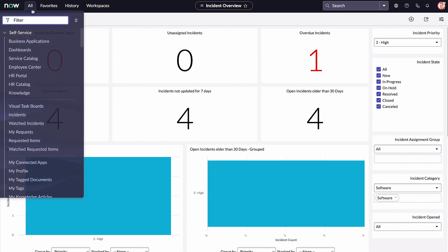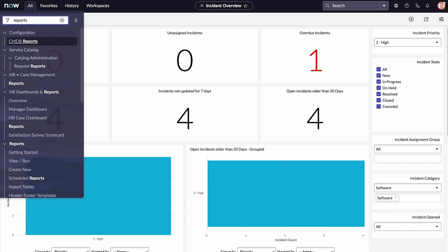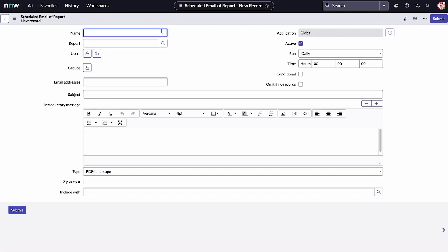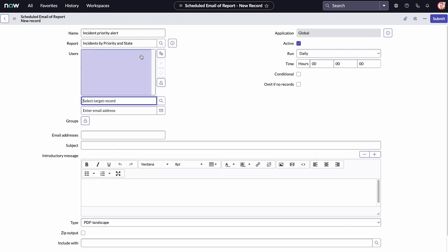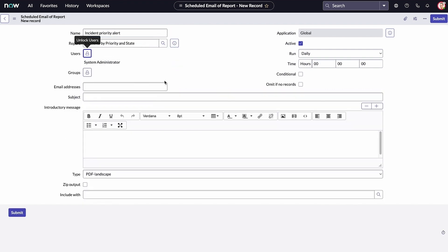Finally, we can schedule reports to run at specific times and days. This helps you make sure your reports aren't impacting instance resources.